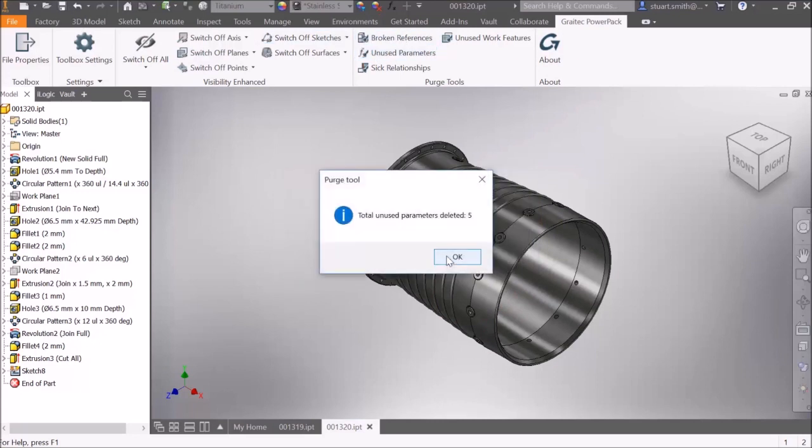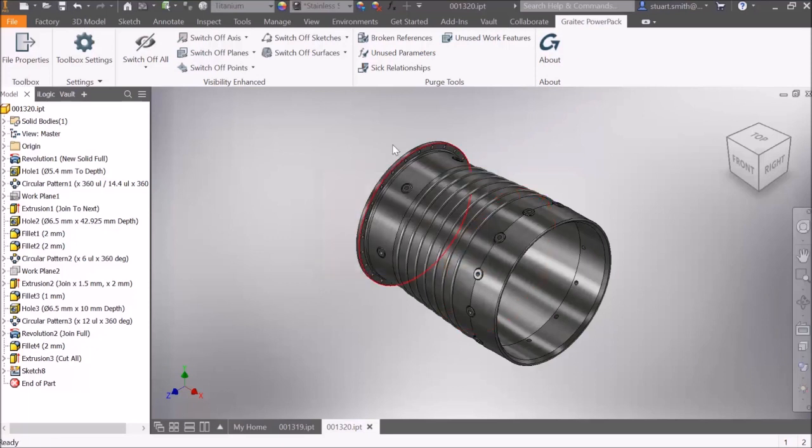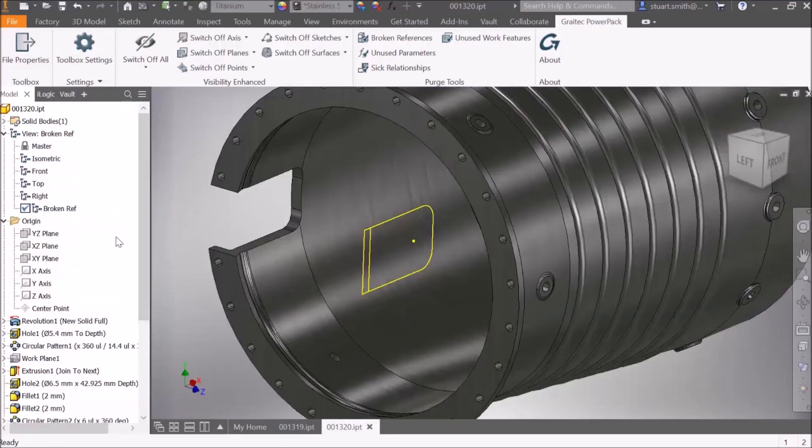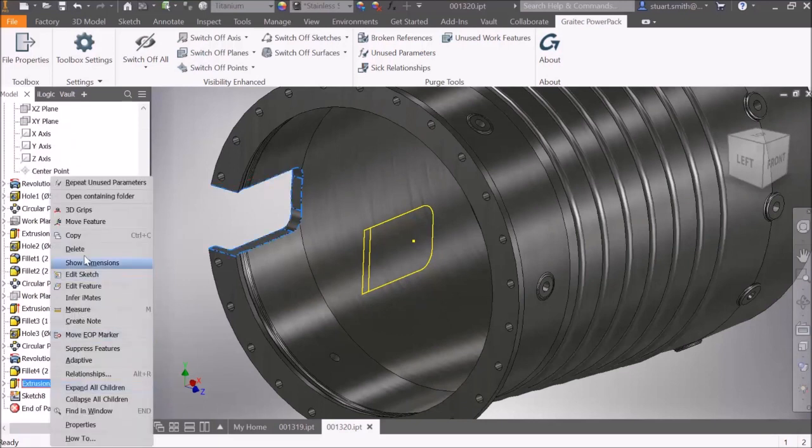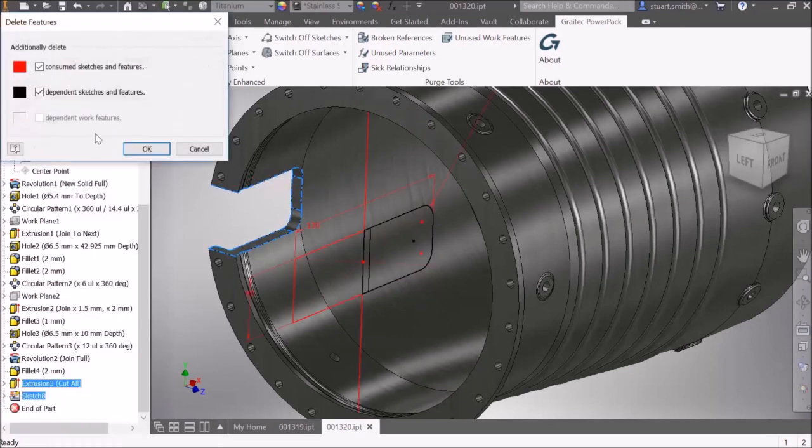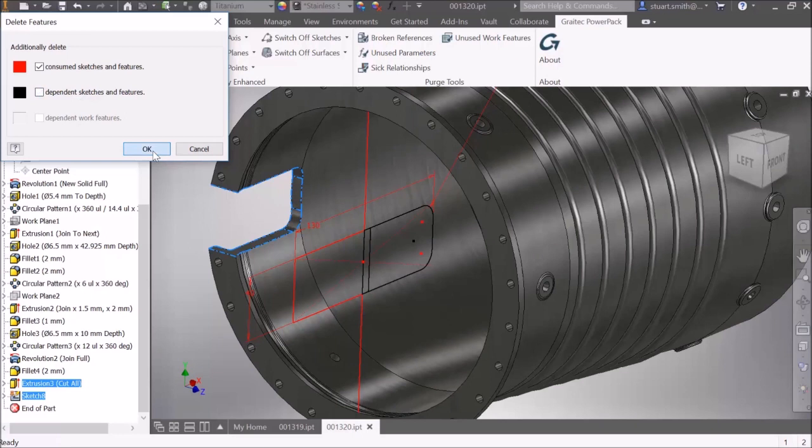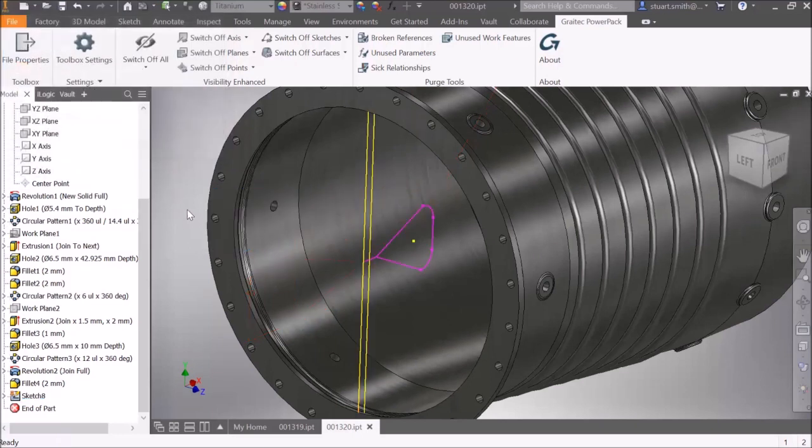If we run the unused parameters again, it gives us the total amount deleted in this example.